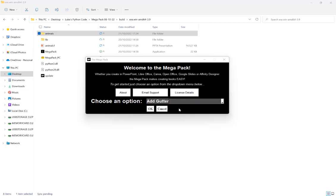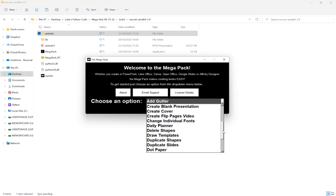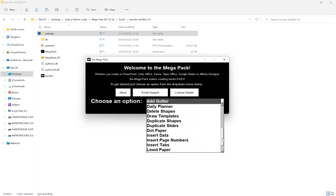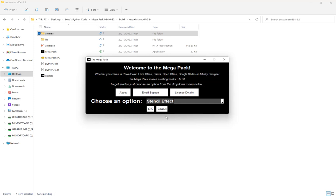In this video I want to give you a quick introduction to the stencil effect feature of the Megapack 2.0. So once you've loaded up the Megapack, next to choose an option here, you want to go down and select stencil effect here. Click OK.